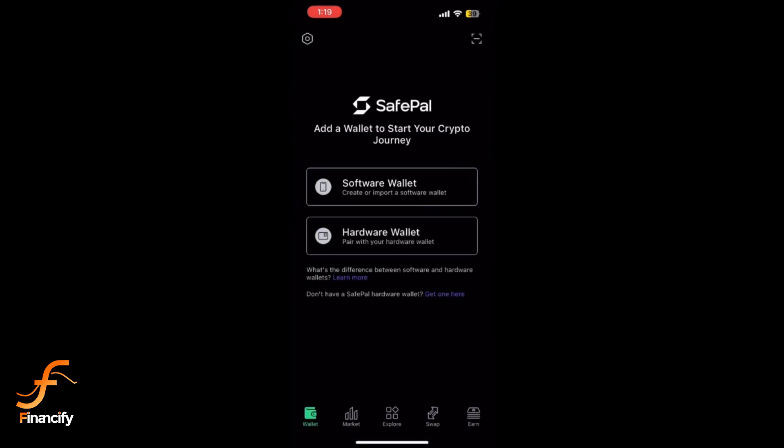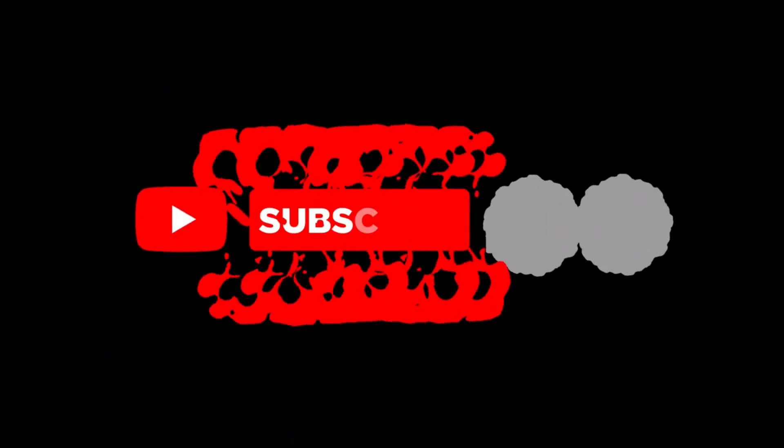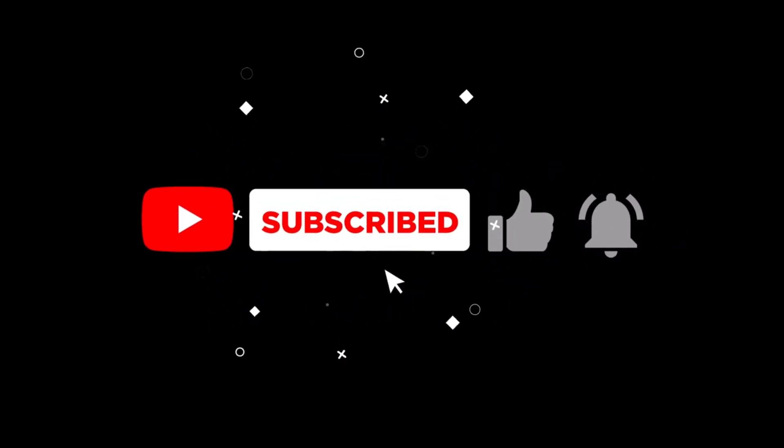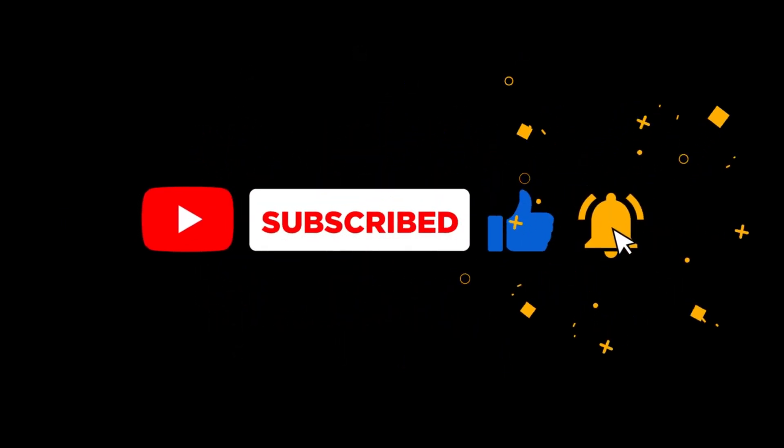You have successfully logged out of your SafePal wallet. Don't forget to subscribe to Financeify for more quick and useful tutorials. Thanks for watching and see you in the next video.